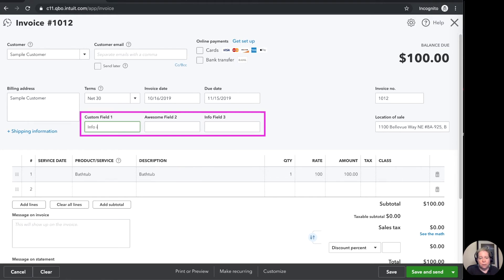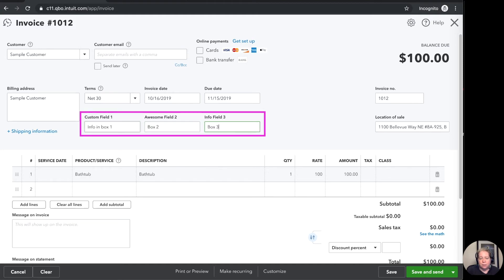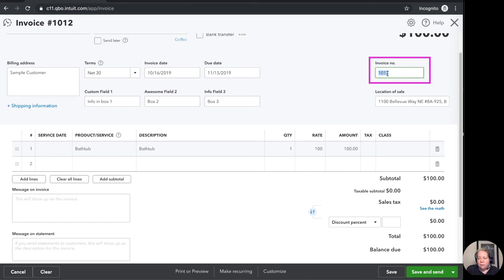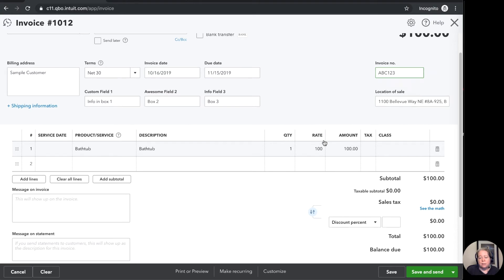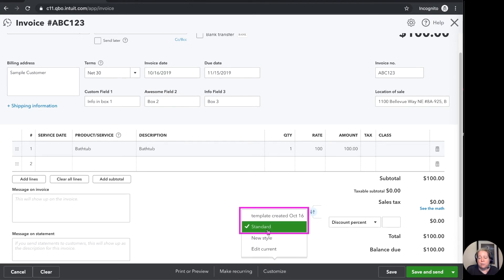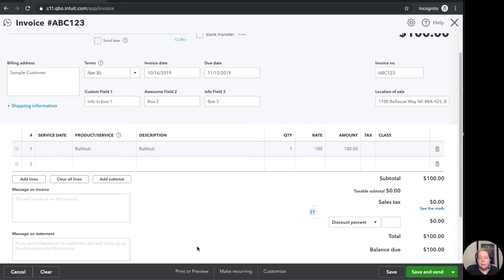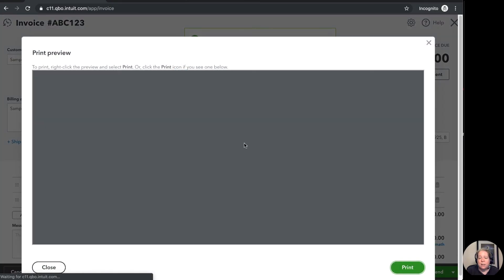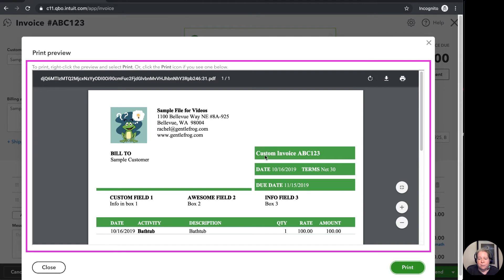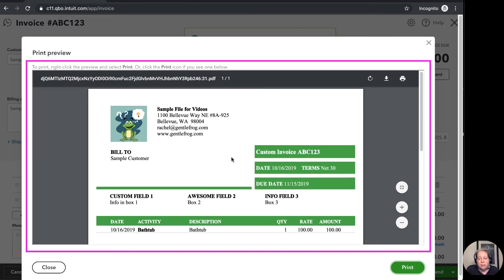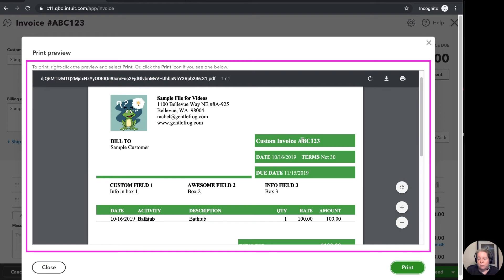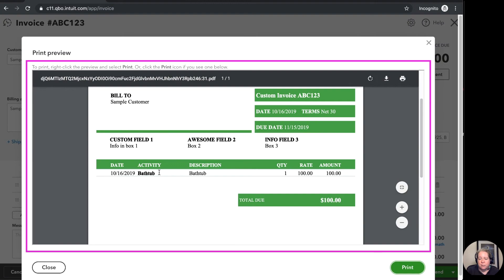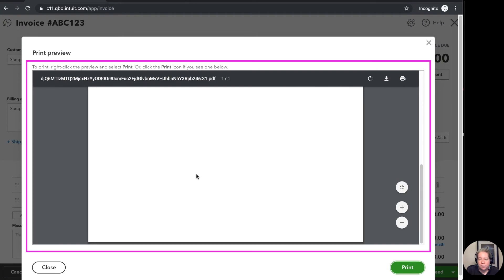So info in box one box two box three we've got invoice number one zero one two but maybe I want it to be abc one two three and then down here where it says customize I can change it from the standard invoice to the invoice I've just created and then I can click on print or preview. I can see how the invoice is going to look before I send it off to my client. So it's got the green that I picked it's got the invoice abc one two three it's got the content that I put for my custom fields it's got the description of what I've sold.